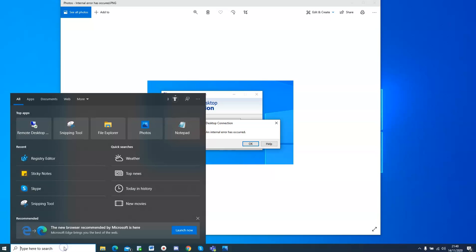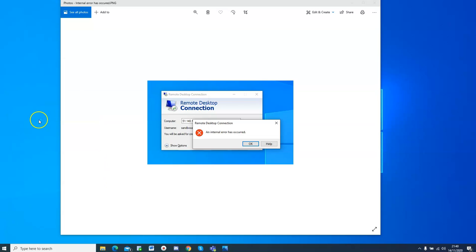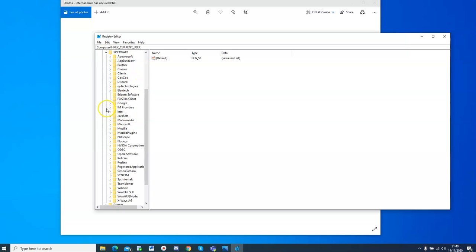So you just come here to the registry, registry editor, and then open the app, and then you have to go to current user, and then under current user, you have to go to software, and then under software, you need to go to Microsoft.